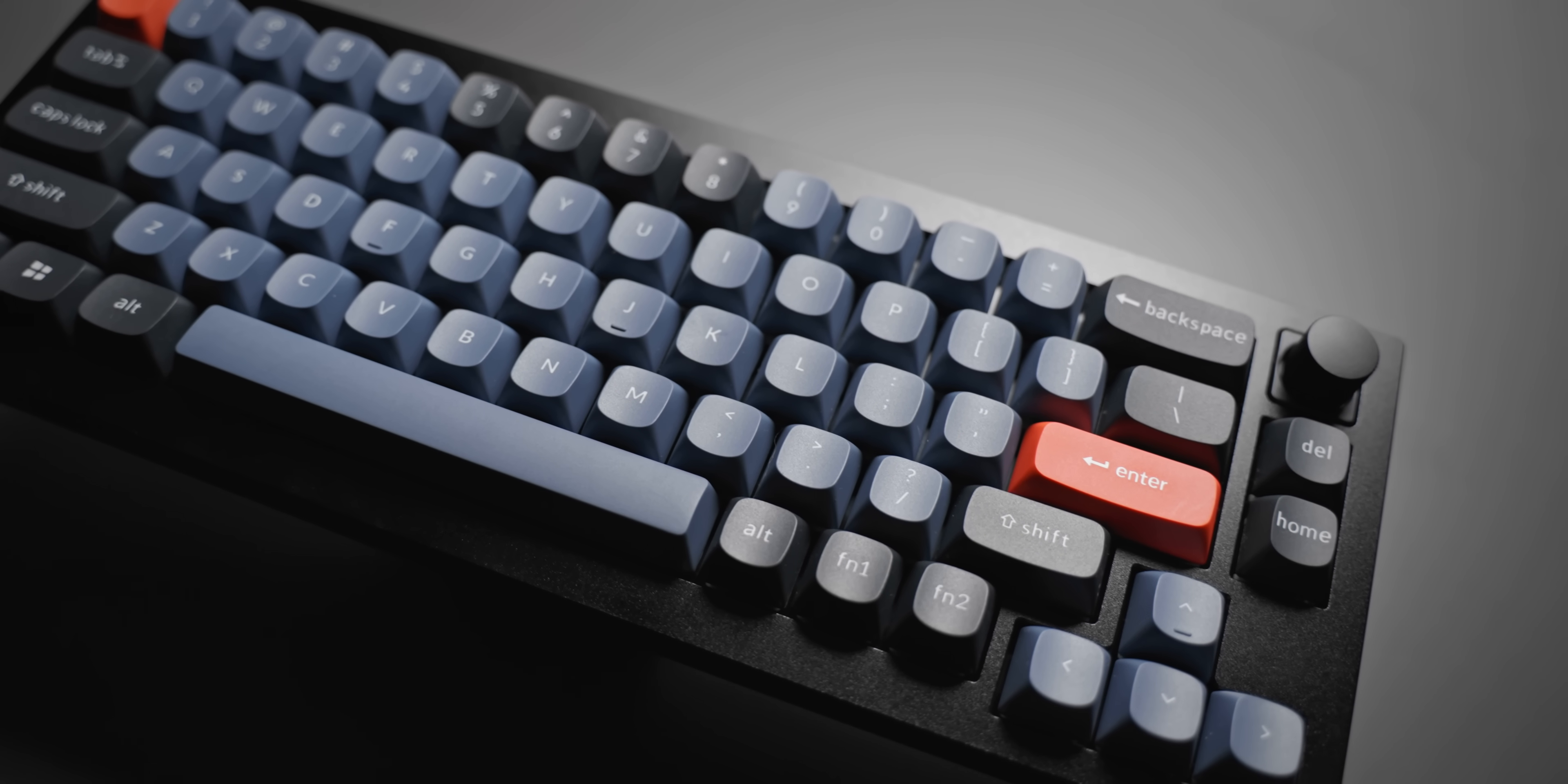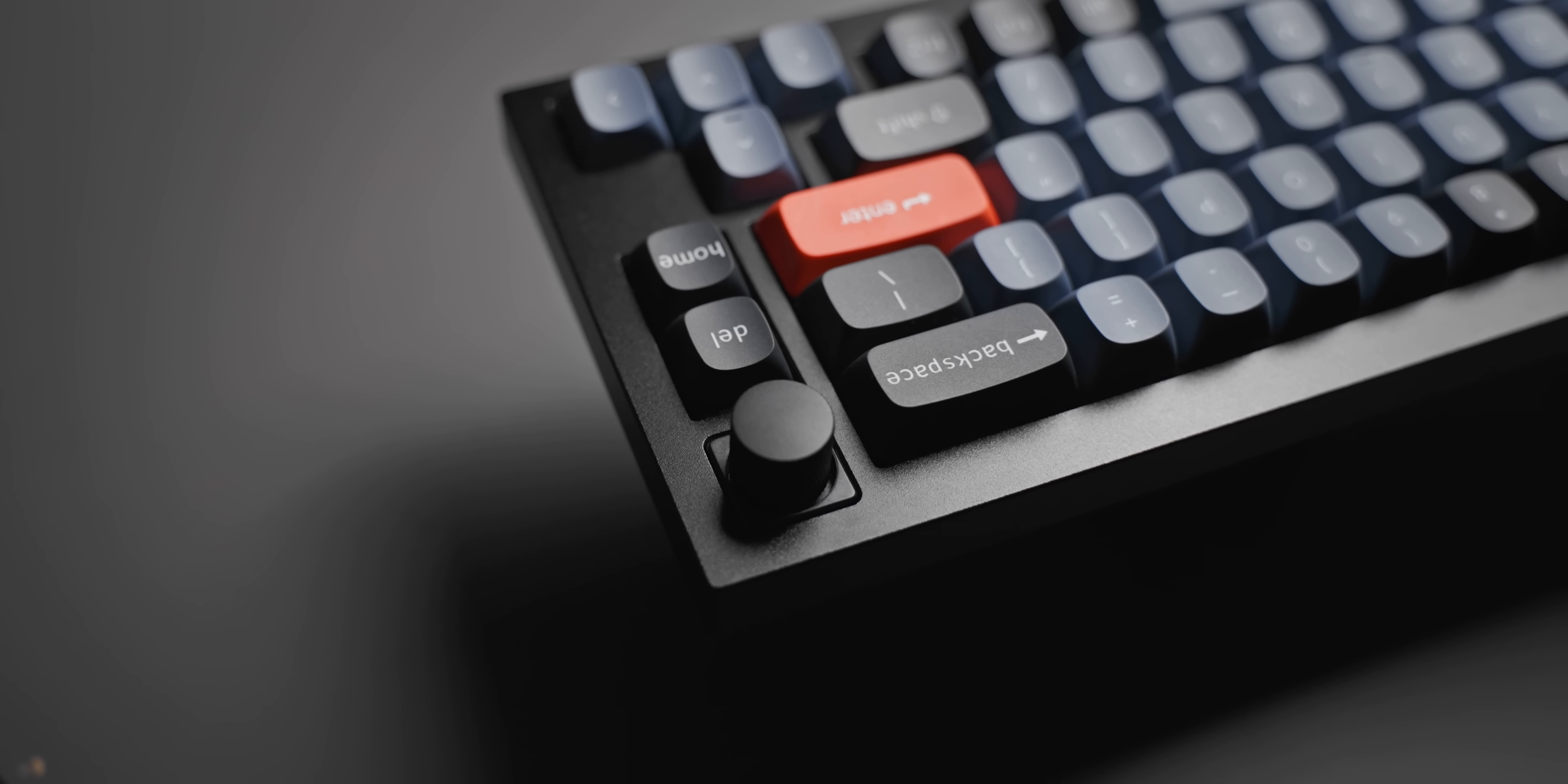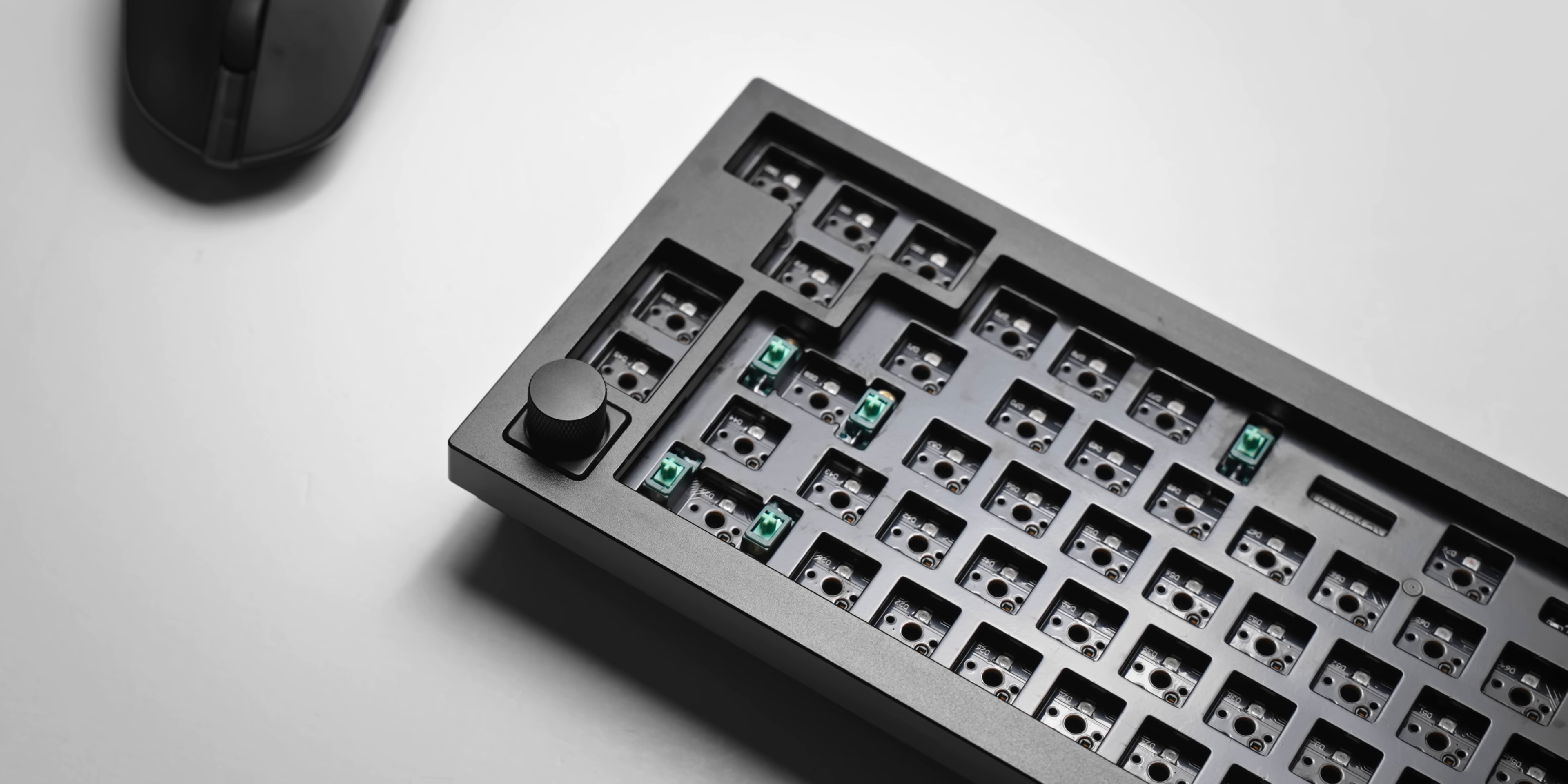First, I want to go over the form factor of the Q2. I think this is really perfect for a lot of people—nice and compact while still having the physical arrow keys. The volume knob feels nice and high quality and can be remapped to other things in QMK or VIA software, which is pretty cool. This is the smallest keyboard that Keychron is currently offering with this build quality.